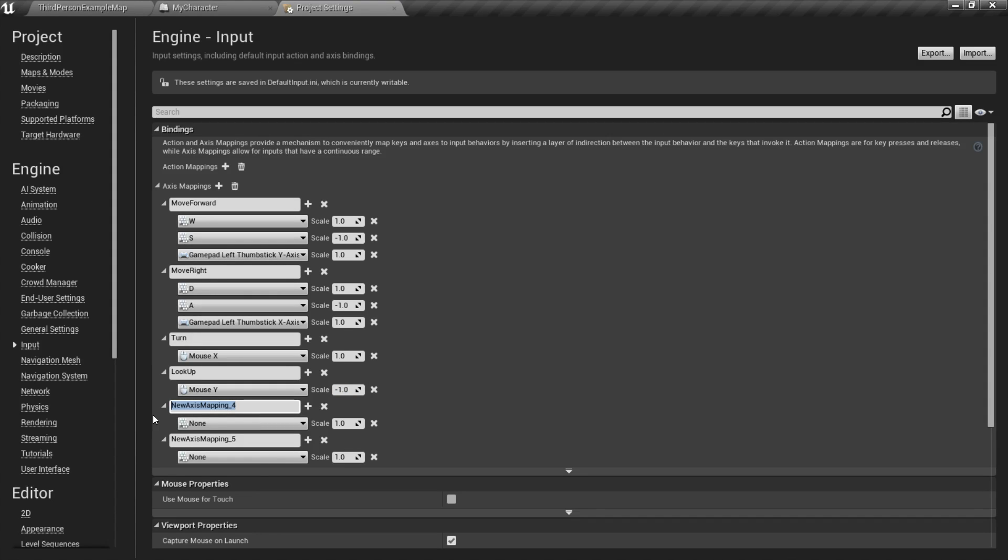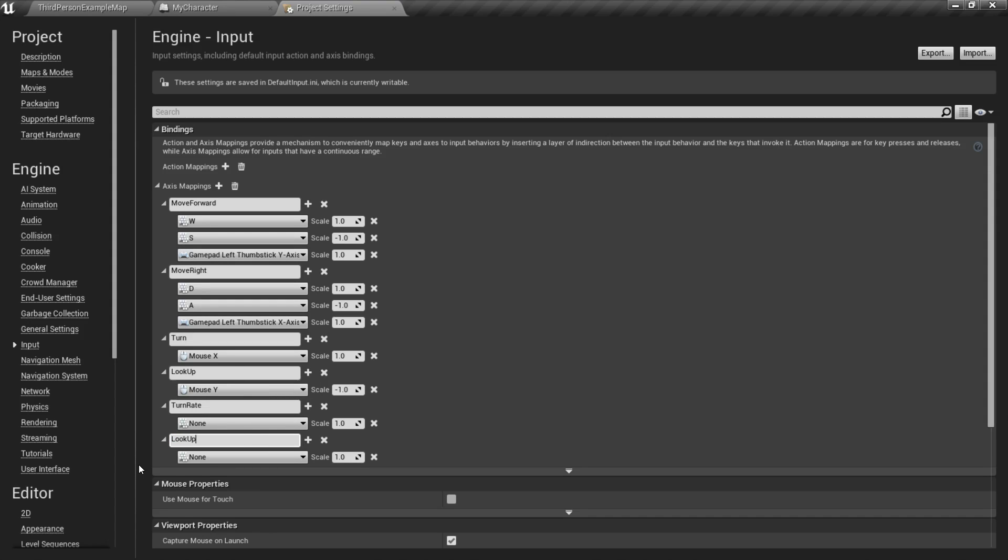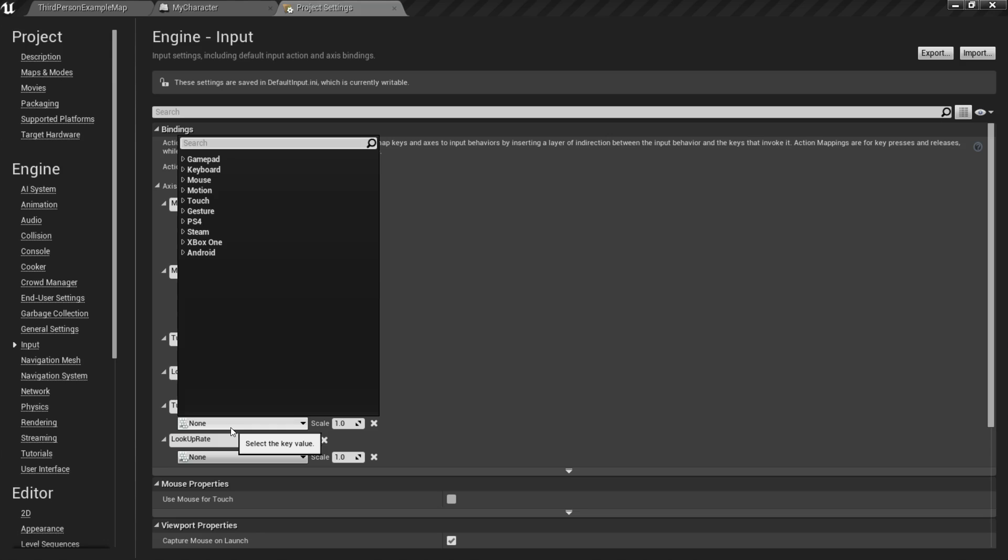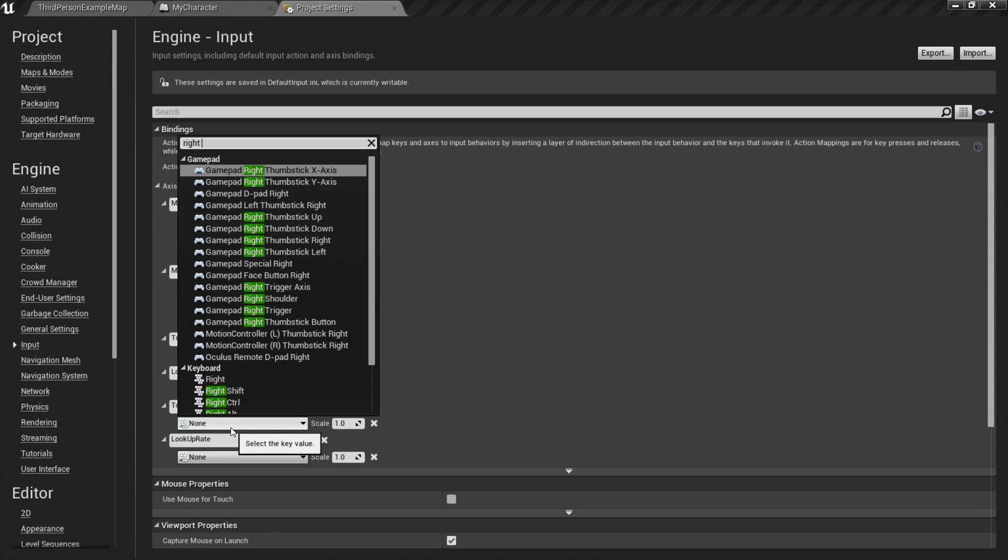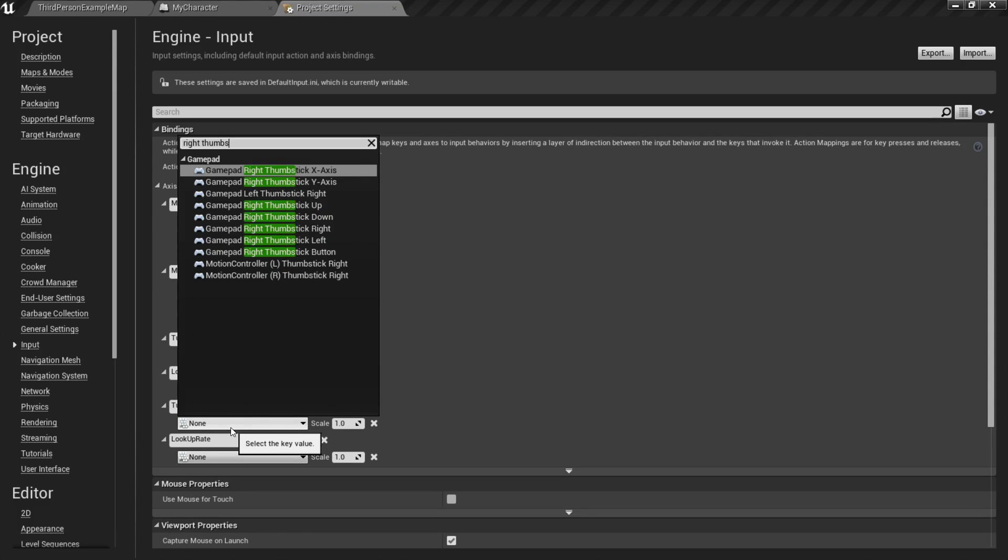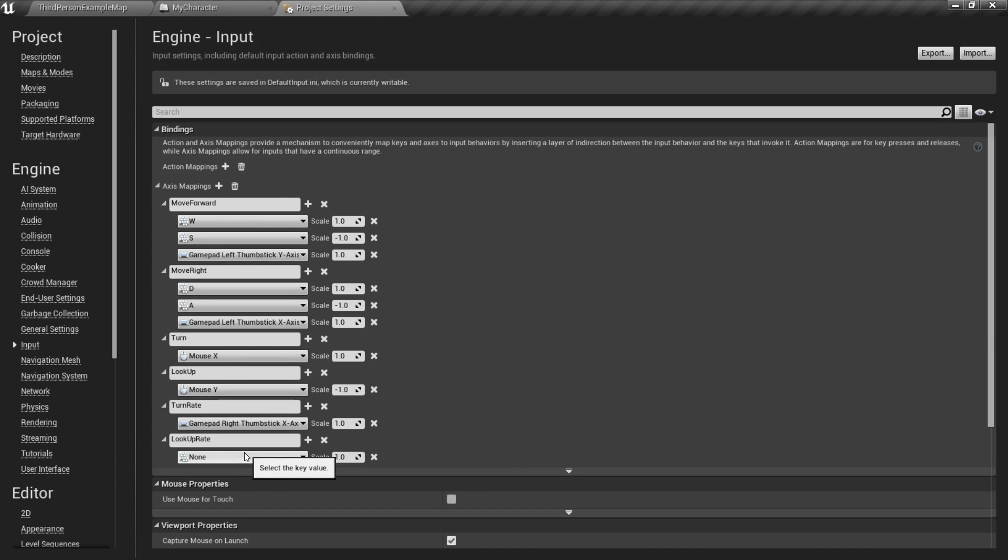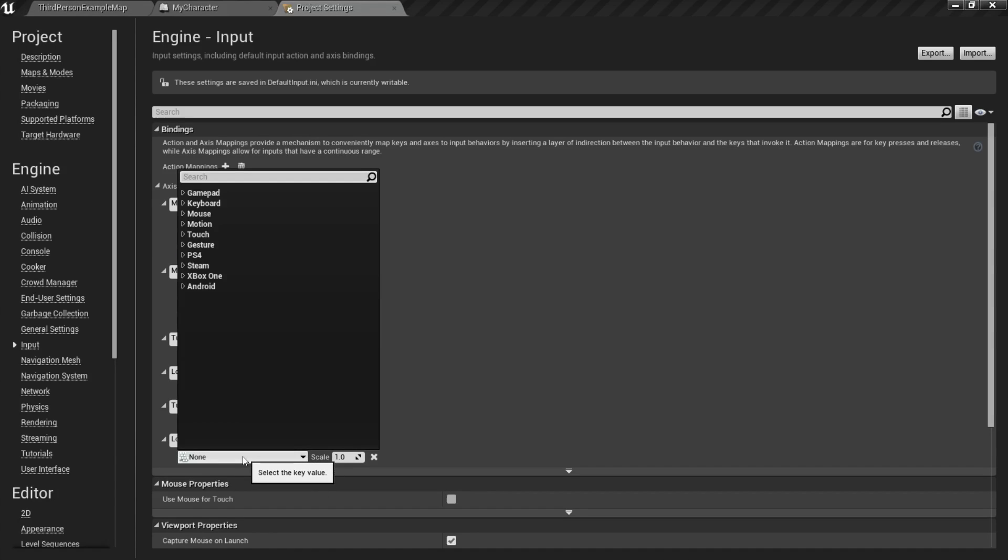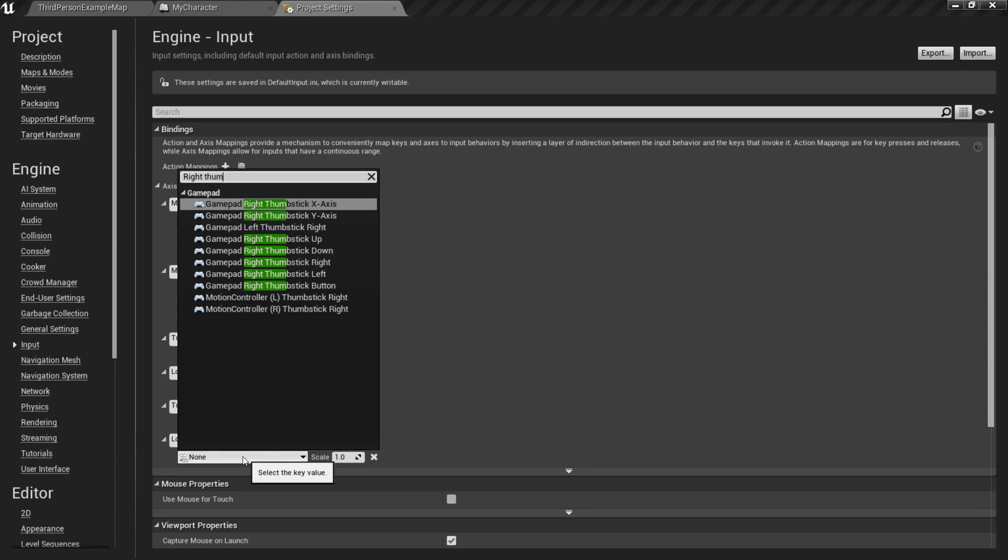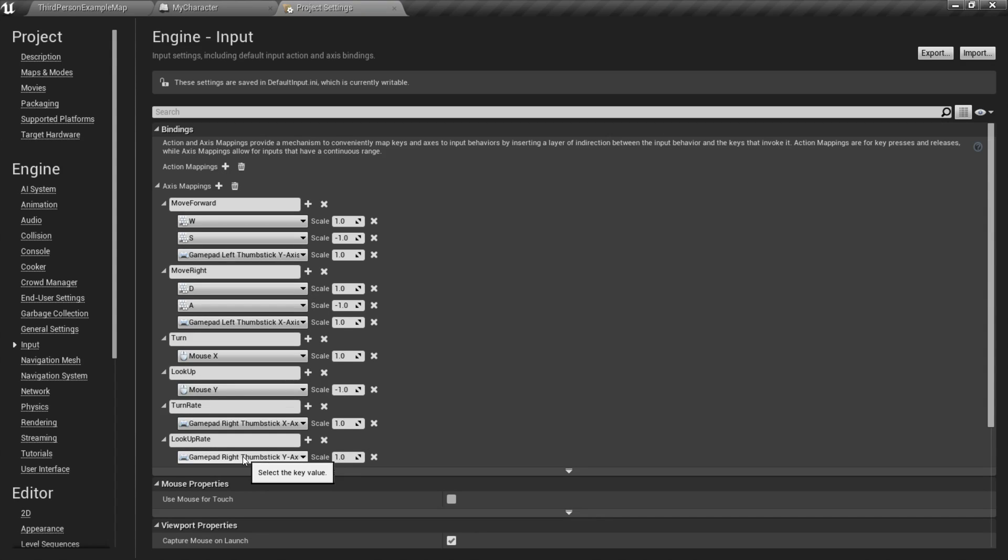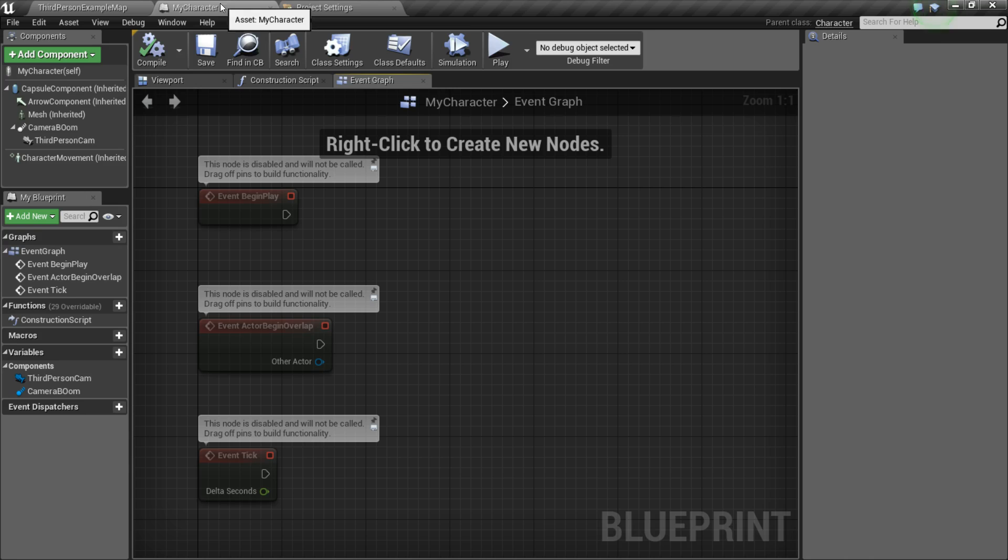So now we need to set up the rotation for the controller. So we're going to call this a similar thing, but add rate to the end of it. So turn rate and look up rate. And this will be right thumbstick, x-axis. Because typically, with a controller, you use the left thumbstick for movement and the right thumbstick for the camera rotation. So, again, right thumbstick, but this time we're going to do the y-axis. Alright, so we have all of our axis mapping set up, so now we can go back to our character.